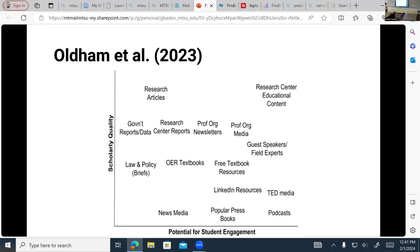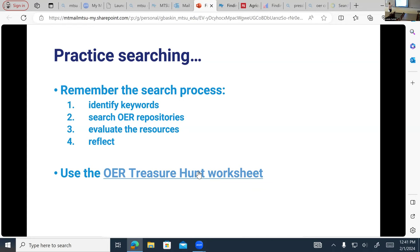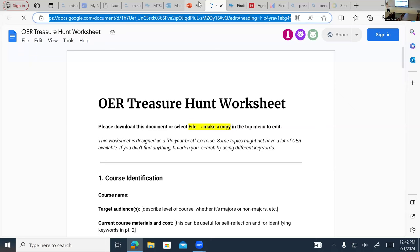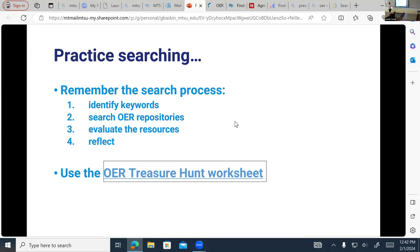Now we're going to do a practice search using a worksheet — the OER Treasure Hunt, made by Abby Elder at Iowa State University and openly licensed. It's already been posted in the chat. Go to File > Make a Copy so you can fill it out as we work on it today. We're going to walk through the pieces of it and then give you time to do some searches on your own.